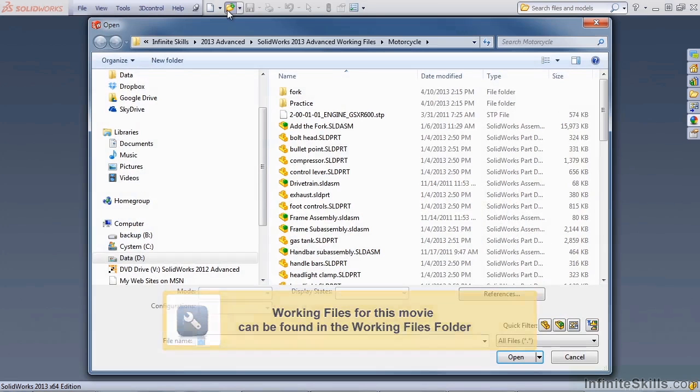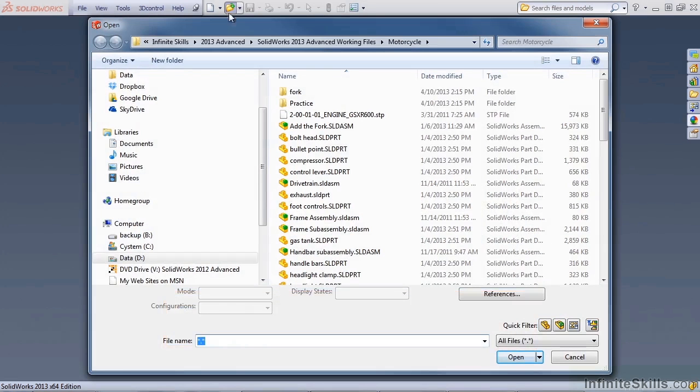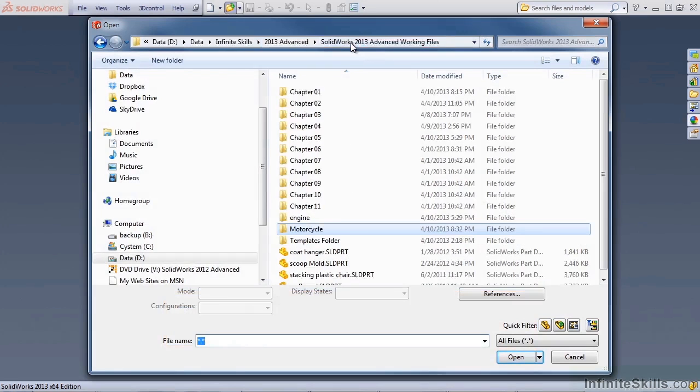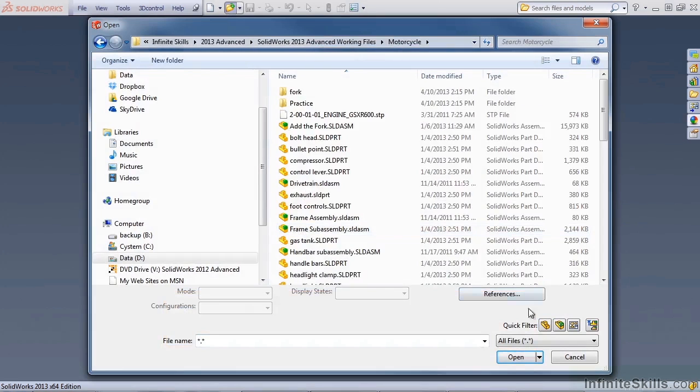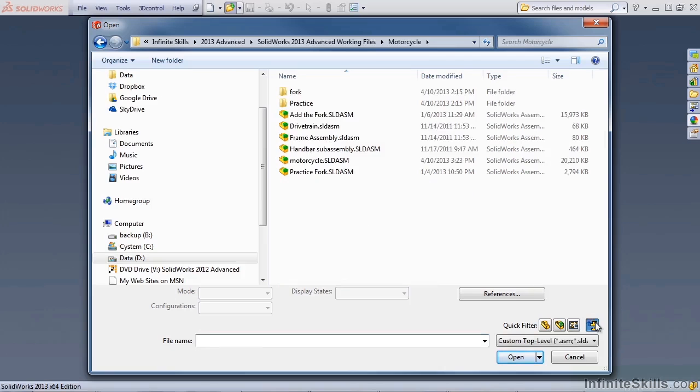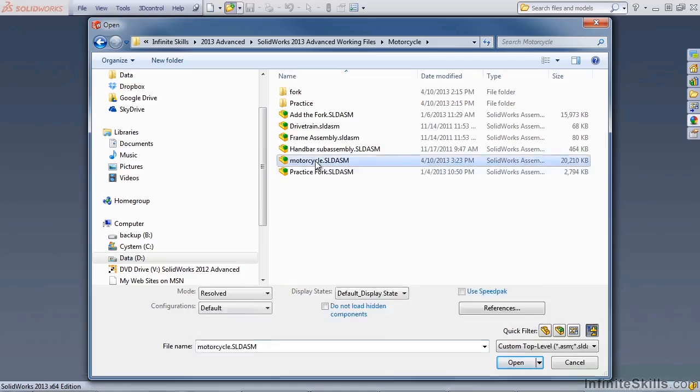From your working files, go to the motorcycle folder, which is at the same level as all of the chapter folders, and use the top level assemblies filter. Then you can open up the motorcycle assembly.